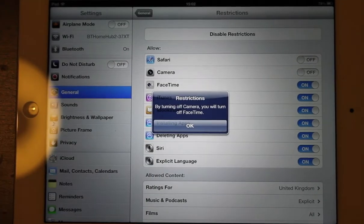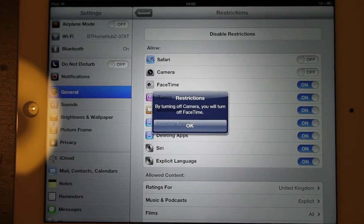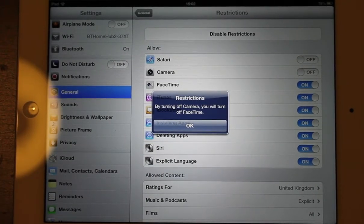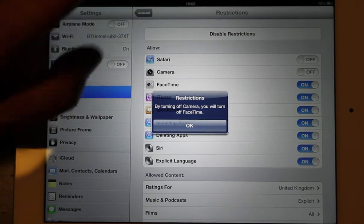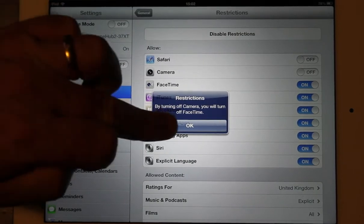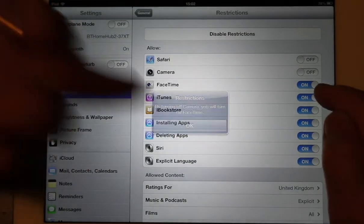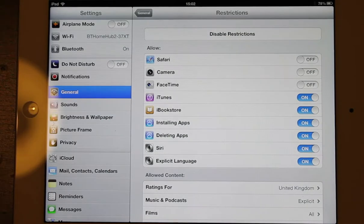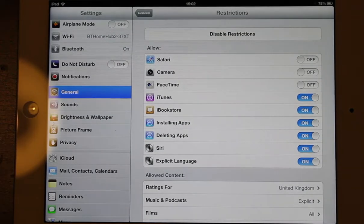Now it's telling me that by turning off the camera we're going to turn off FaceTime, and that's probably a good idea as well. So I'll OK that, and that will automatically switch off.